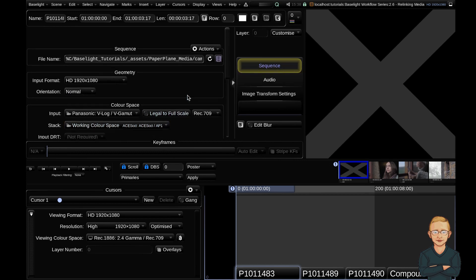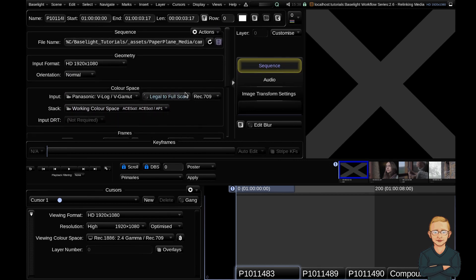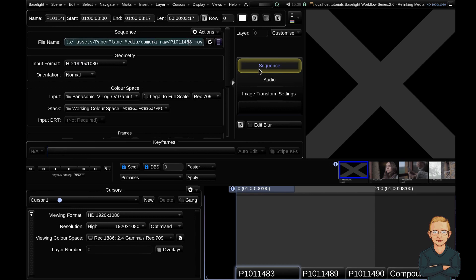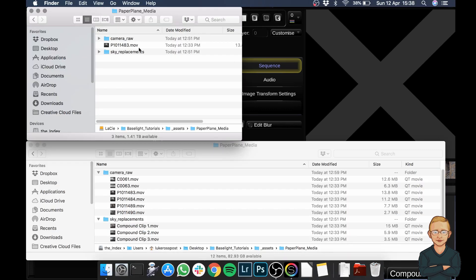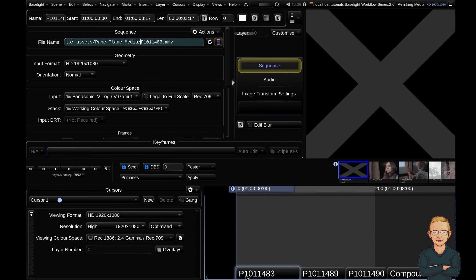Another safer way to relink is if we head up to the sequence tab and if we just manually edit this text field ourselves. So we know that all we've done is take this clip from camera raw and moved it up one directory.